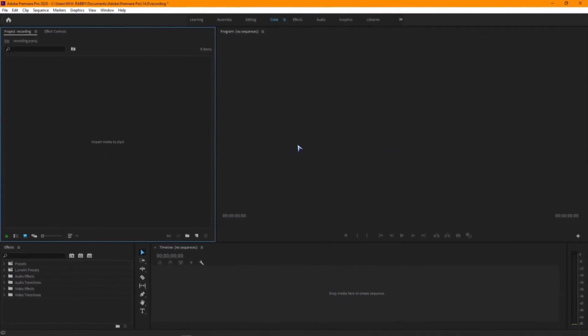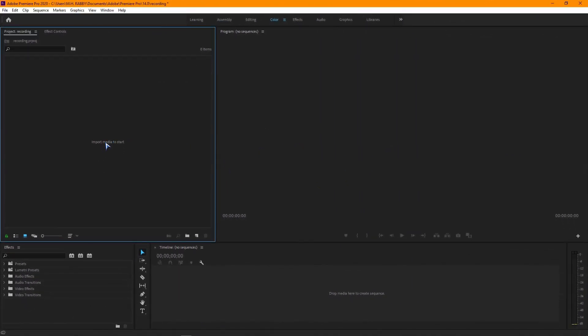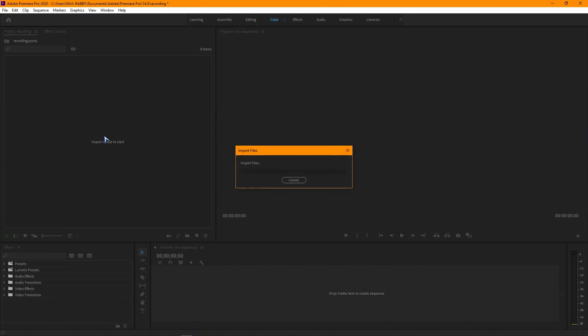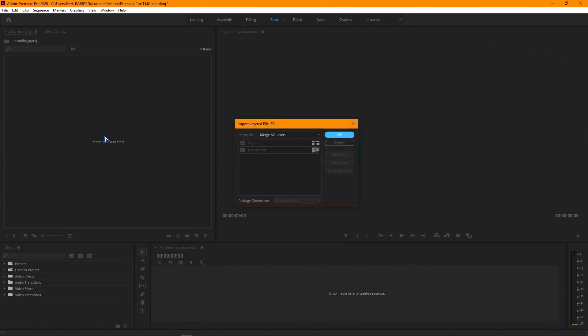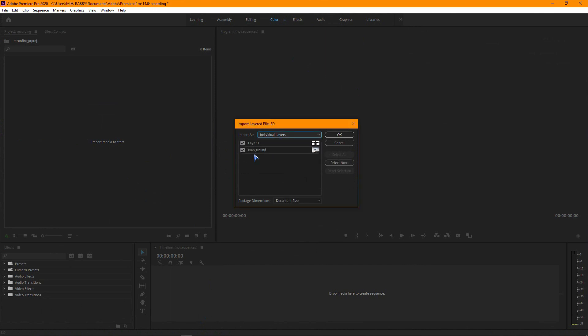After saving the file, open Adobe Premiere Pro and import the PSD file. Now import this as individual layers. You can see all the layers here.